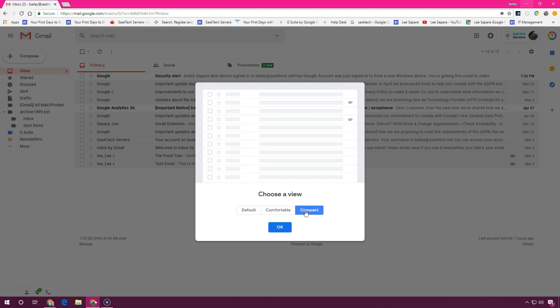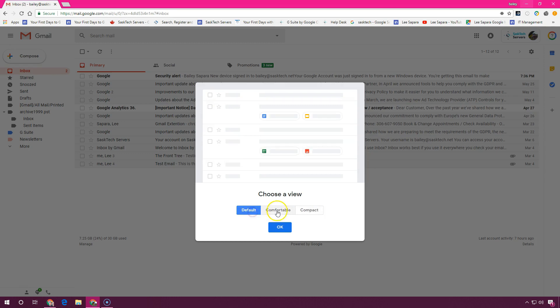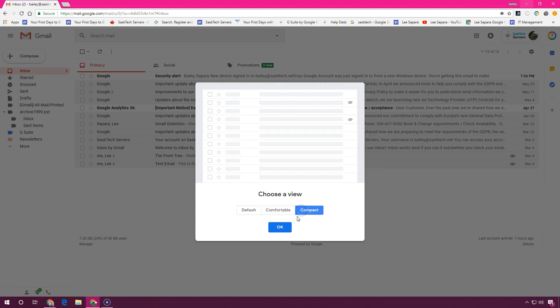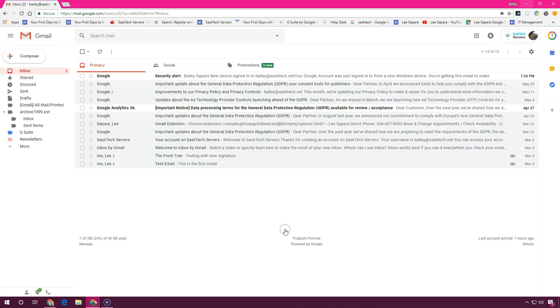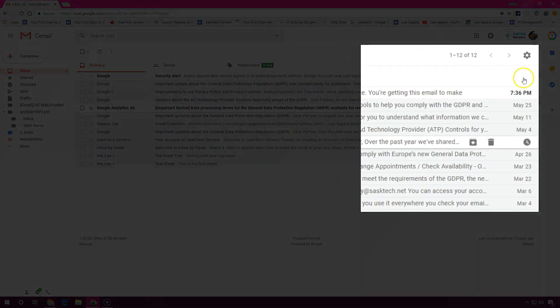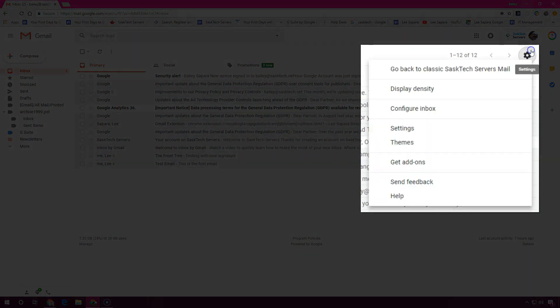Once you've made your choice, click OK. And if you'd like to change your view after a while, you can just click the settings gear on the top right and then choose display density.